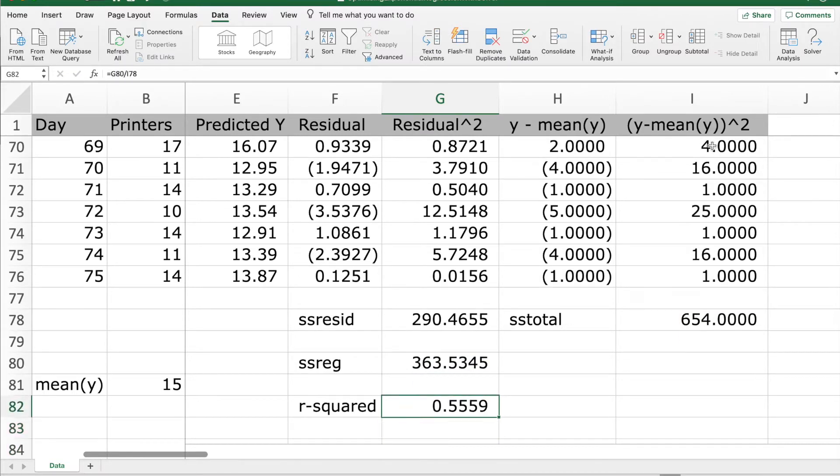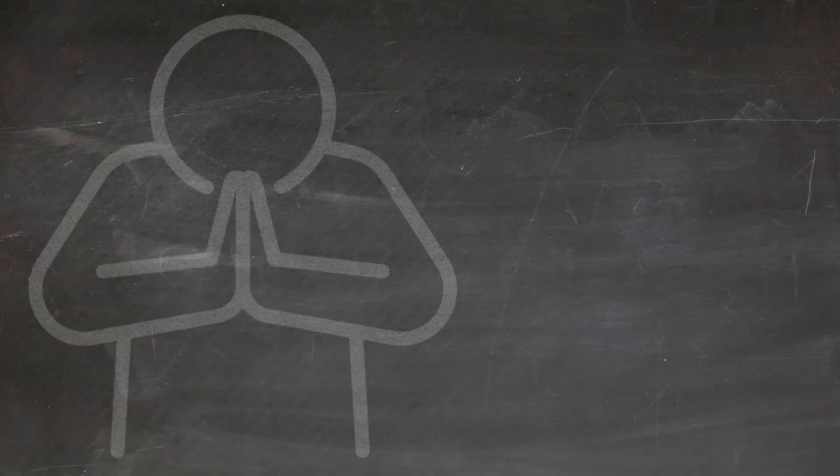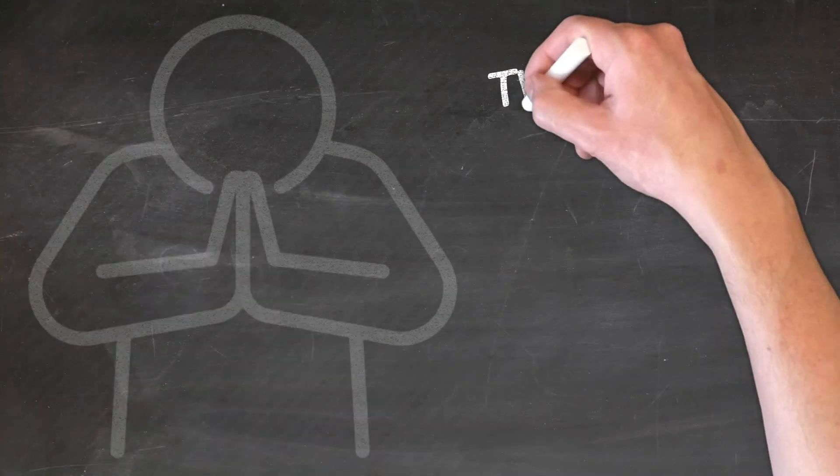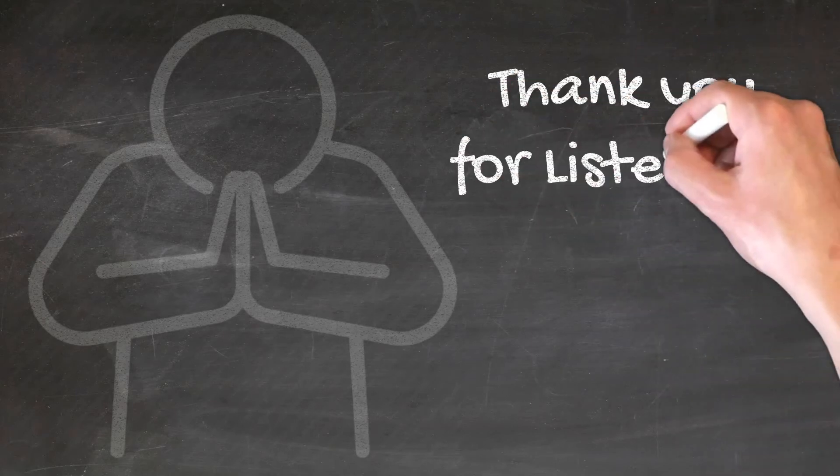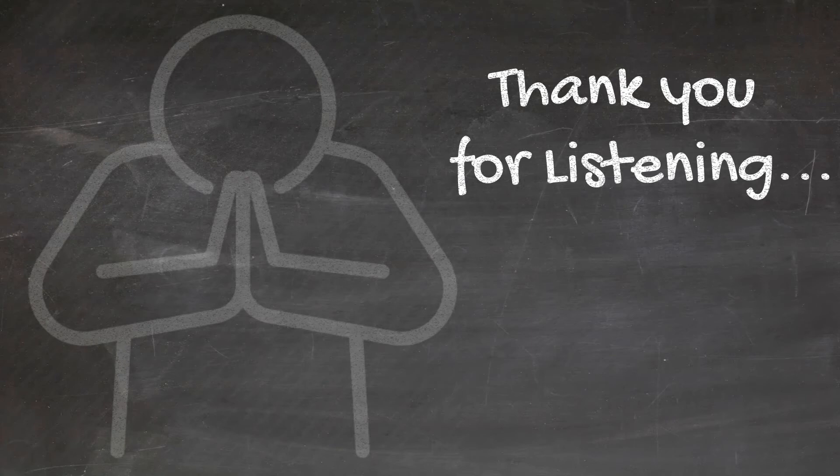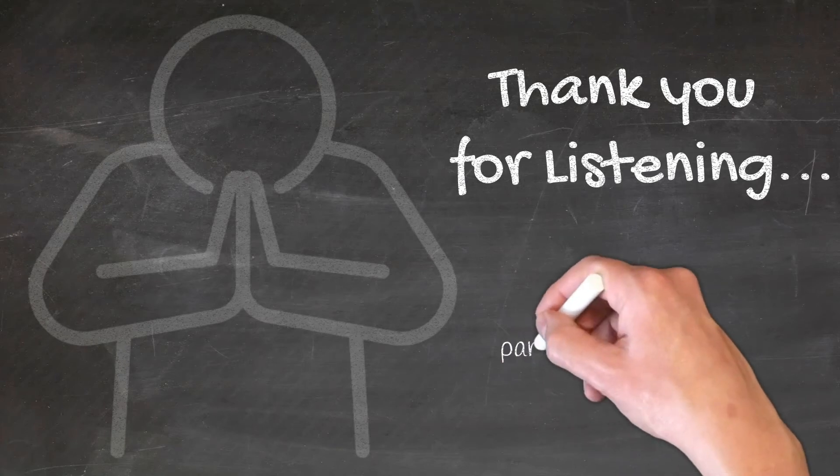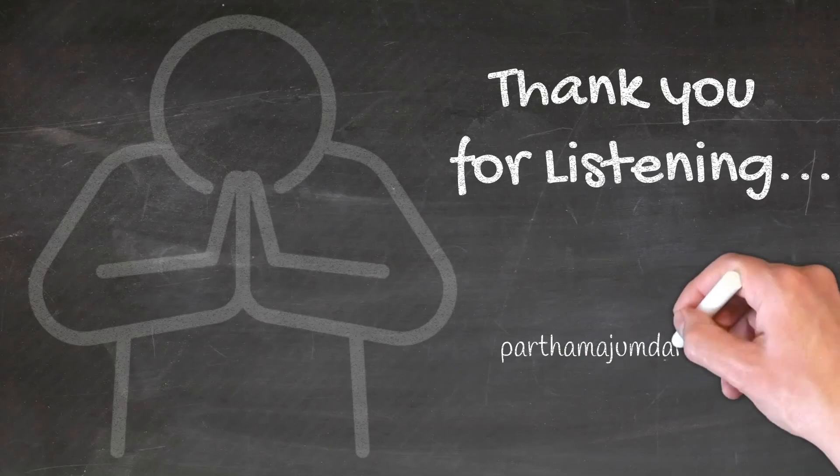We find that R squared is 55%, so actually this has not given much benefit. In fact it has become worse now. That concludes our discussion. Thank you for listening. Stay tuned! Thank you!